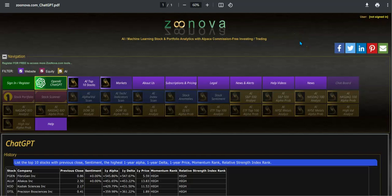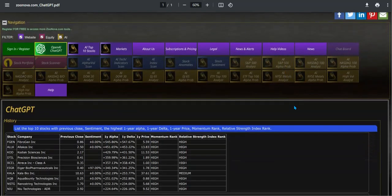Hi everyone, welcome back to Zunova. In this quick video I'd like to show you another example of how to use the ChatGPT and Zunova.com AI machine learning tool. This is free to the user.